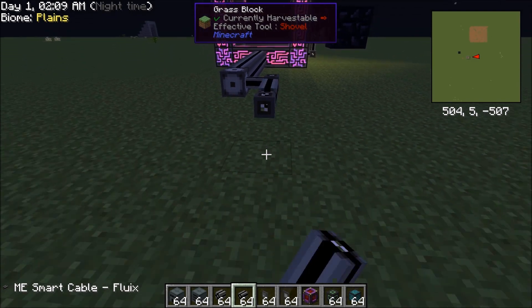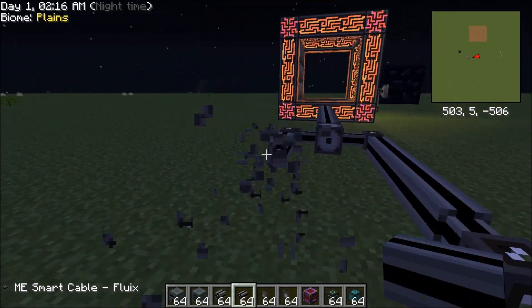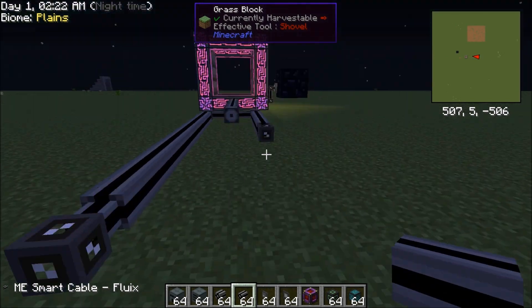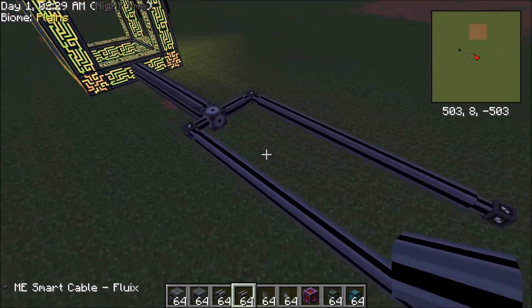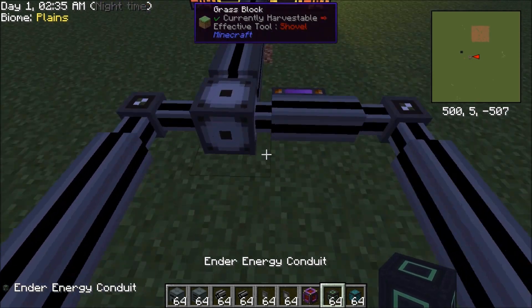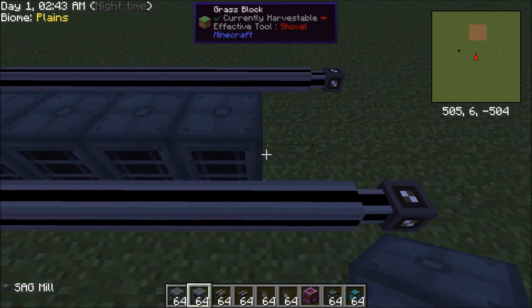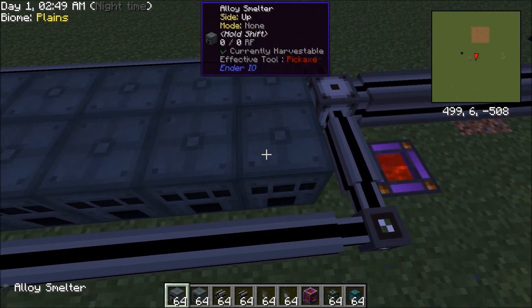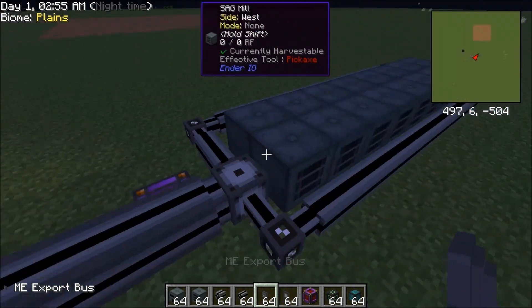What I recommend doing is running them off like this — let's do 8: 1, 2, 3, 4, 5, 6, 7, 8 — and run this an extra block over, just like that. Now that we have our cables, let's give it a power source and run our sag mills like this. That's 8 sag mills, and then we want to run our alloy smelters like this. Now what you want to do is hook up the buses and put the export buses.